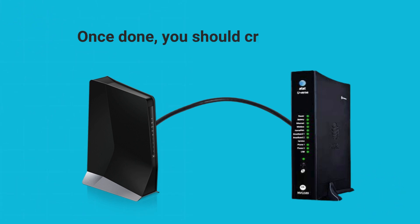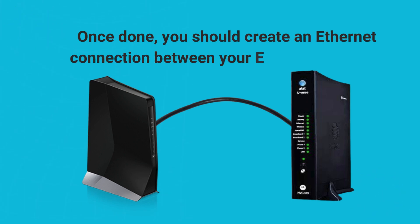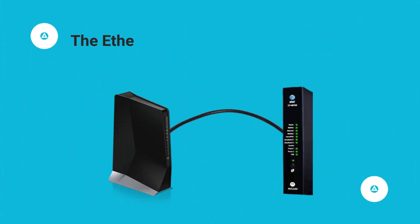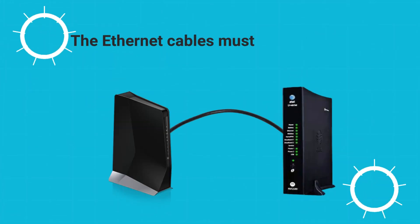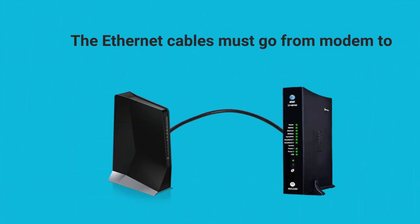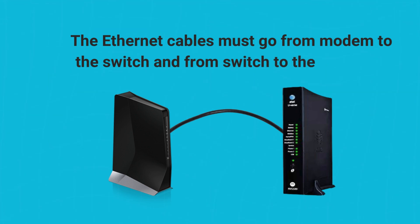Once done, you should create an Ethernet connection between your X80 and AT&T. The Ethernet cables must go from modem to the switch and from switch to the extender.